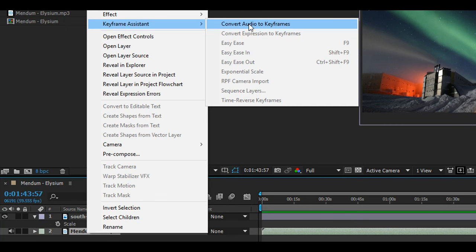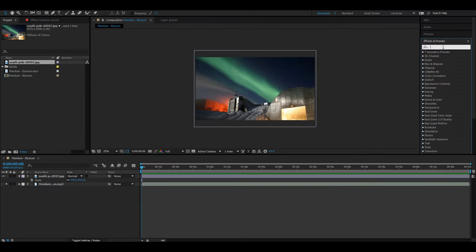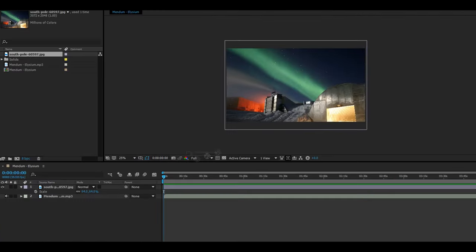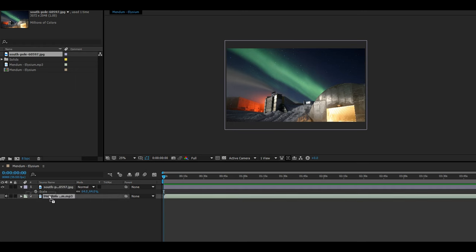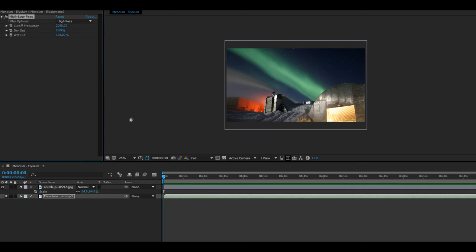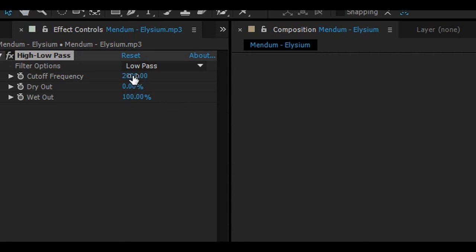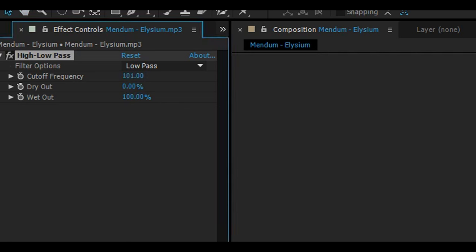In order to isolate the bass, we'll be creating a low-pass filter. So go to effects and search for high-low-pass and then add it to your song. Go ahead and change the filter option to low-pass. You might have to mess around with the cutoff frequency in order to isolate the bass to your liking.